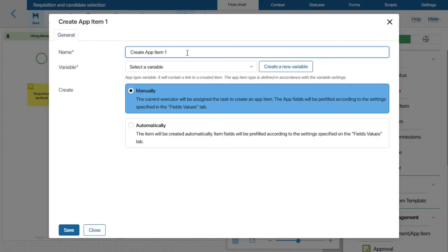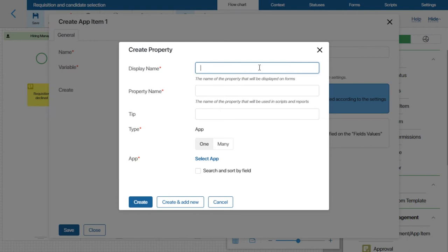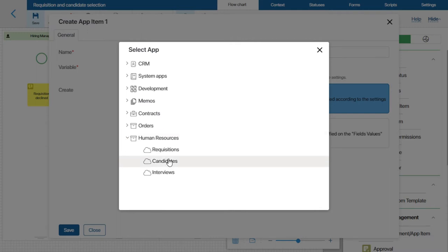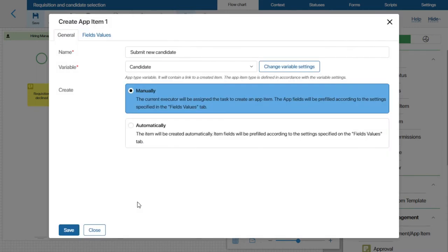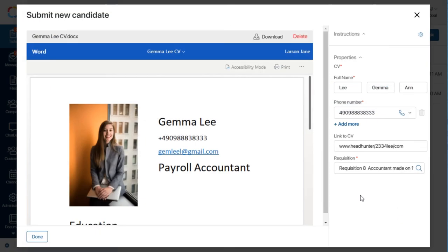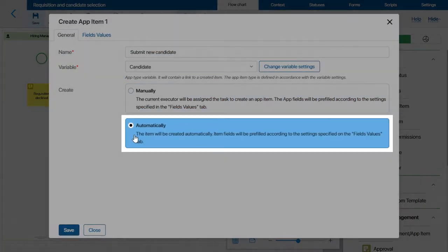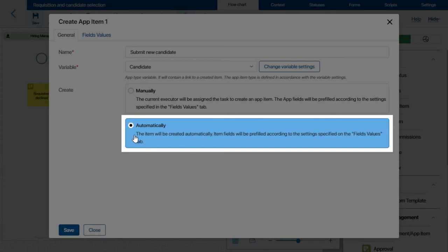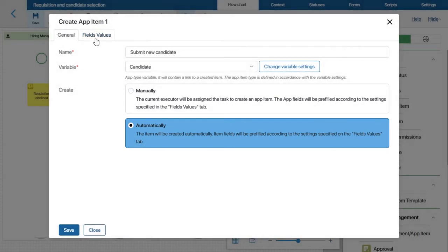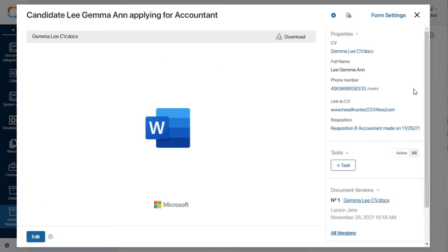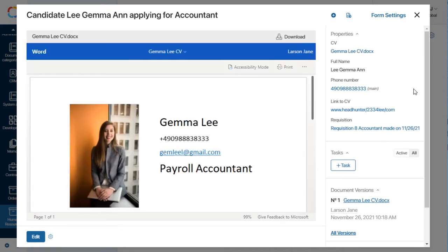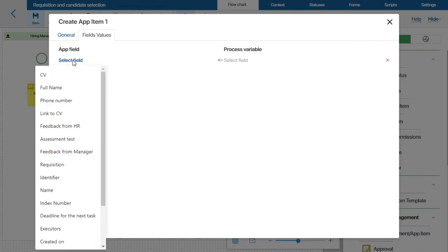Now I will add a new variable of the app type. I will name it Candidate and use it to store the link to the newly created item. In its settings, I am selecting the Candidates app. Let's keep the Manually option for creating new app items — in this case the HR specialist will receive a task to add a new candidate to the app. If we use the Automatic option, there will be no task and the app item will be created automatically according to the settings in the Fields Values tab. The Candidate app has a Requisition field — if we want it to be filled in automatically, we have to set it up on the Fields Values tab.